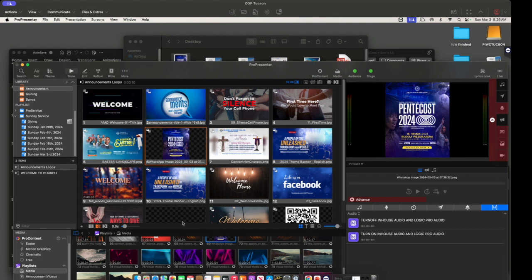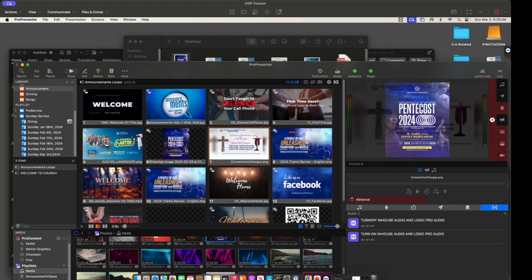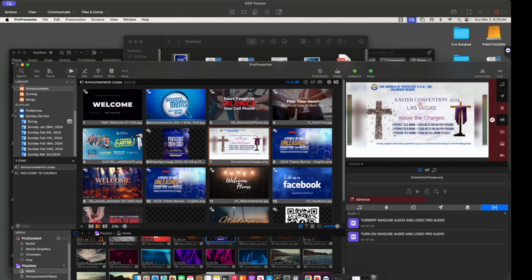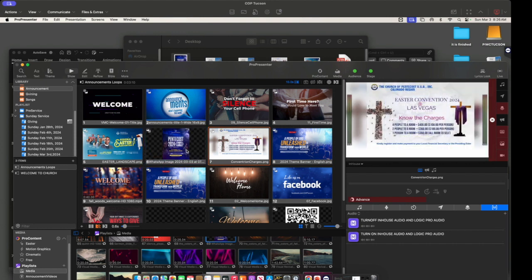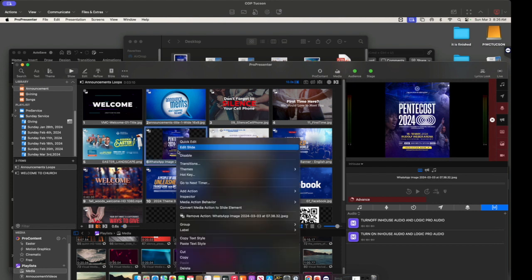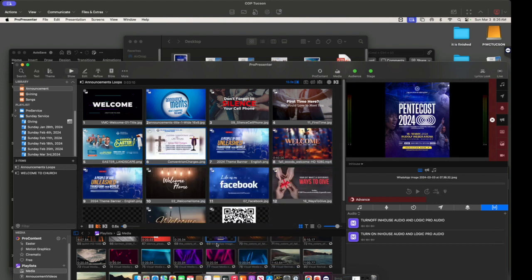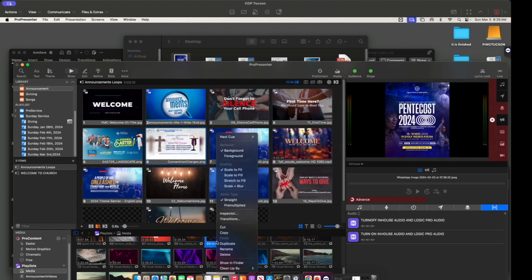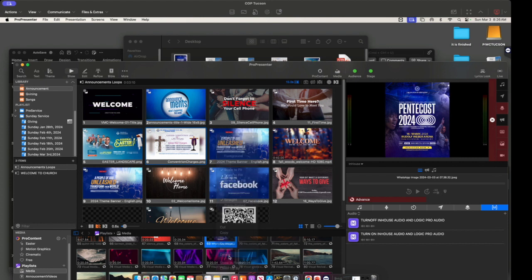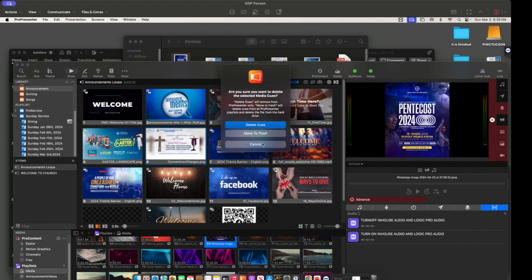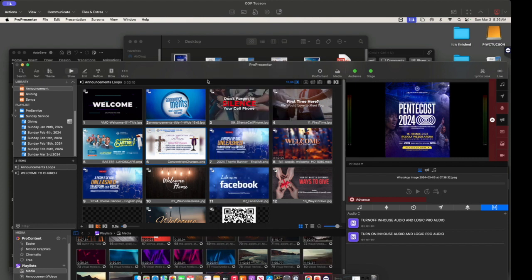There is a new update in ProPresenter that allows you to display the images really nicely on your screen. I'm just gonna go ahead and delete these and move to trash.